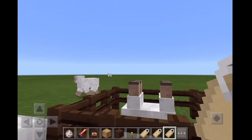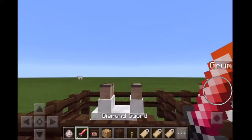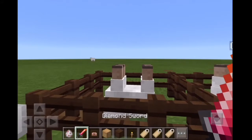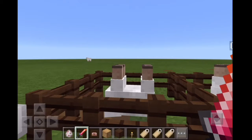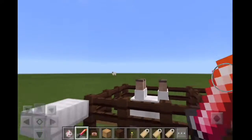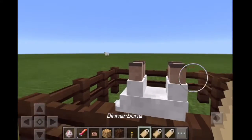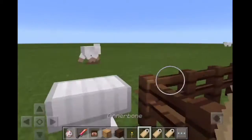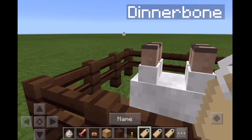What is up guys, OatBran here. Today I'm going to be showing you three tips and tricks about naming stuff — name tags. So the first one is: if you name a name tag 'Dinnerbone' and then...